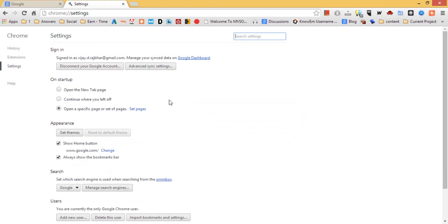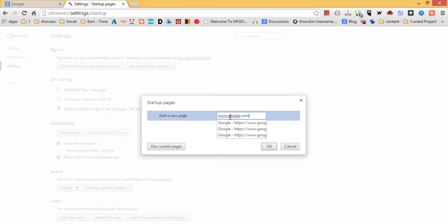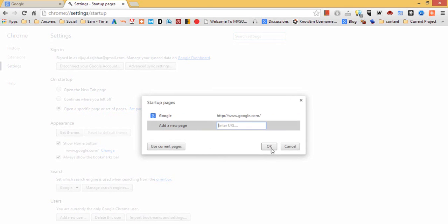Another thing, find on startup and click on open a specific page or set of pages. Click set pages and type www.google.com and click ok.